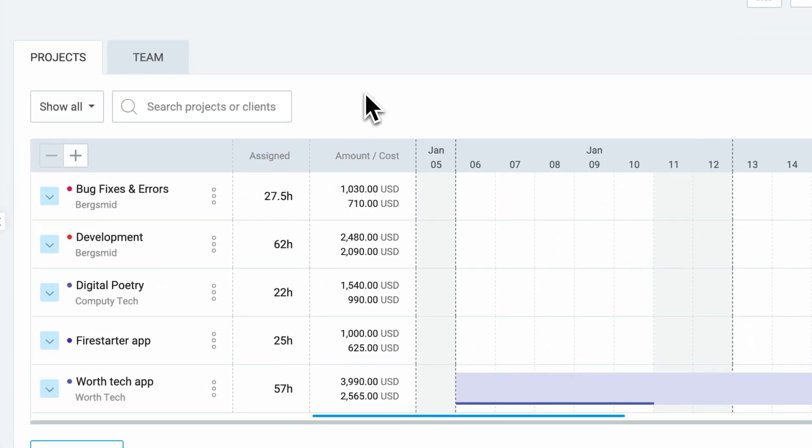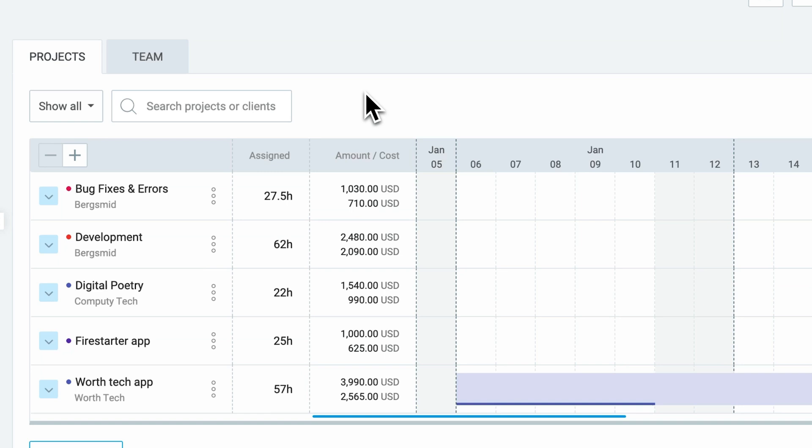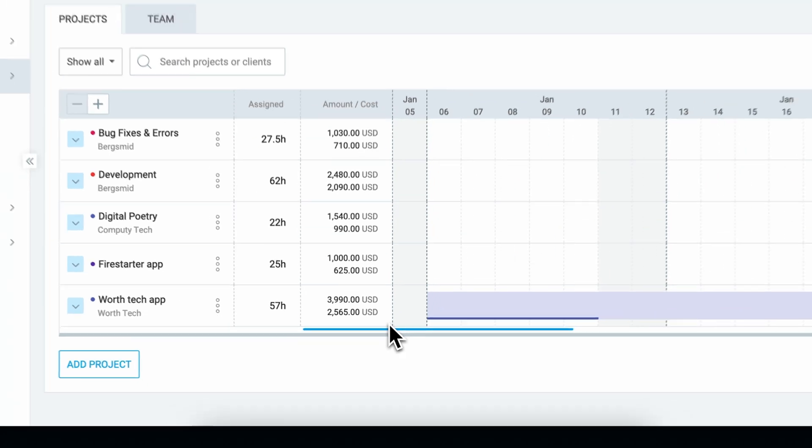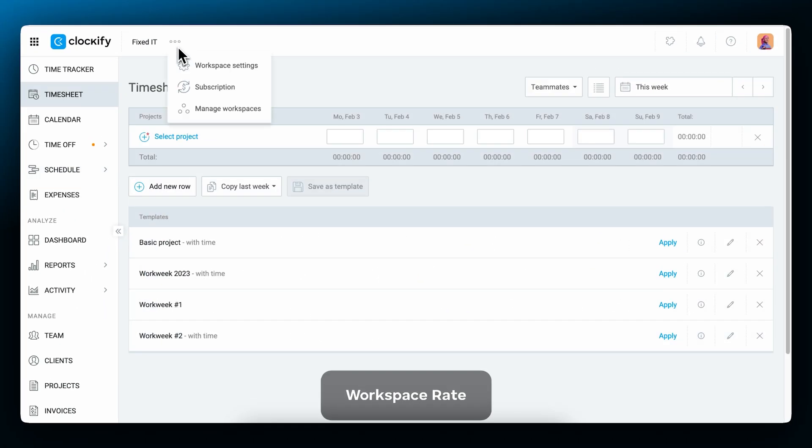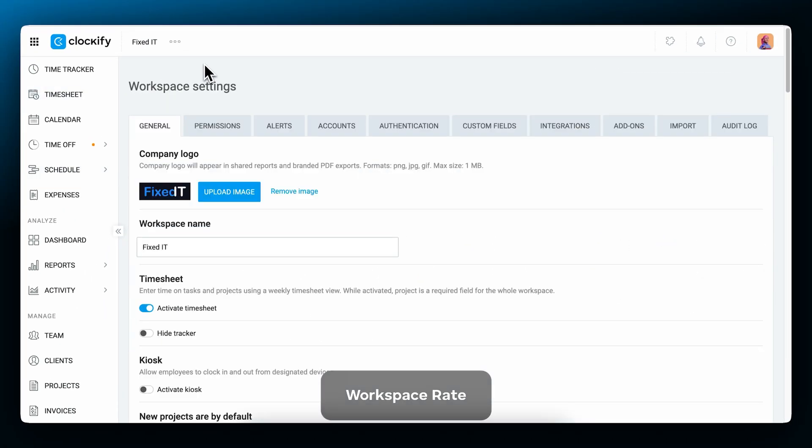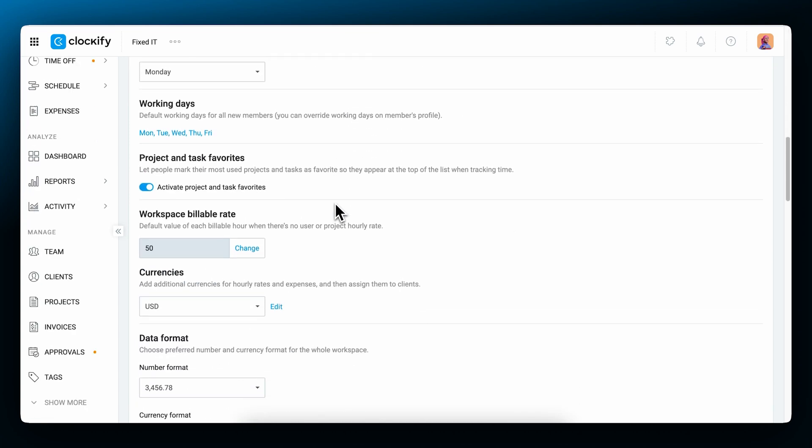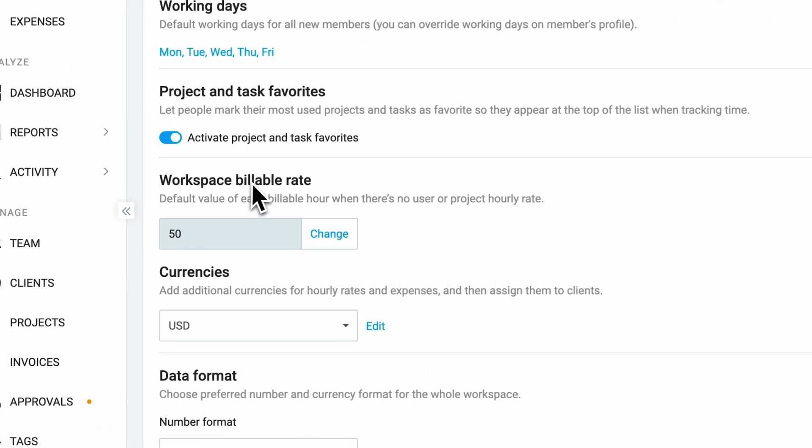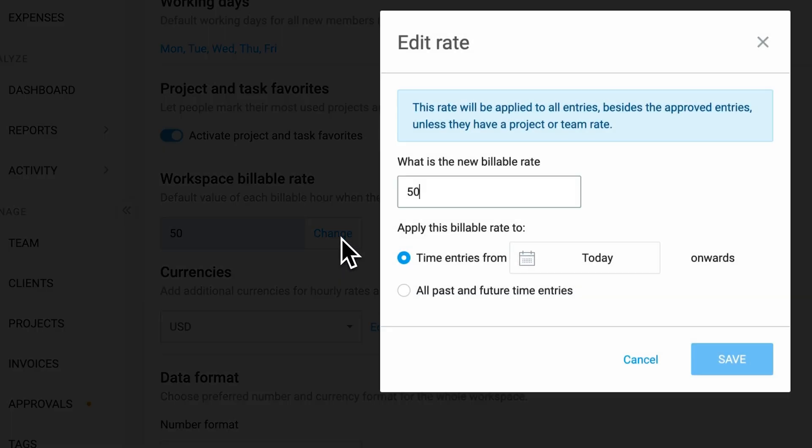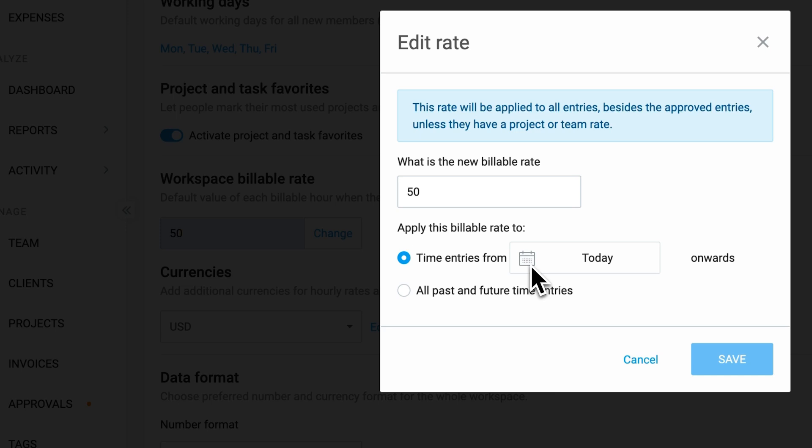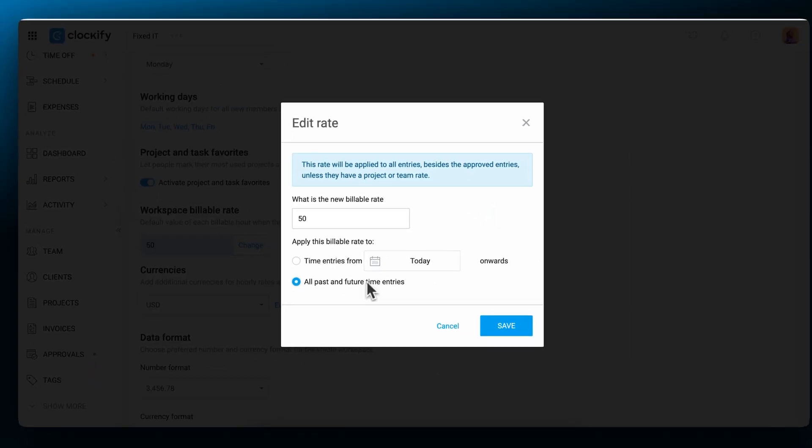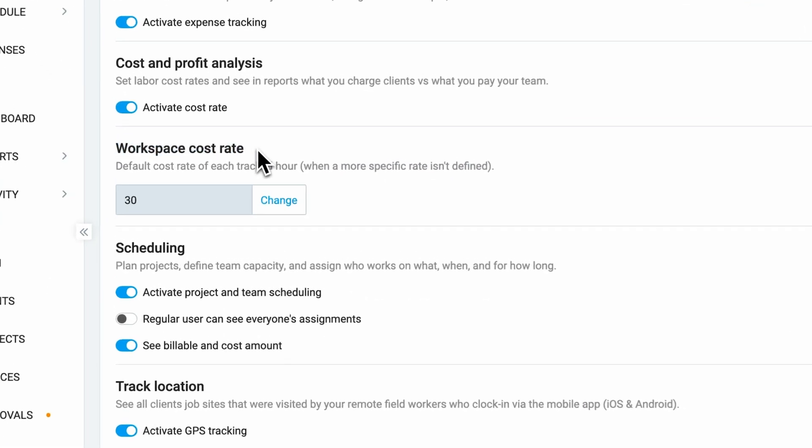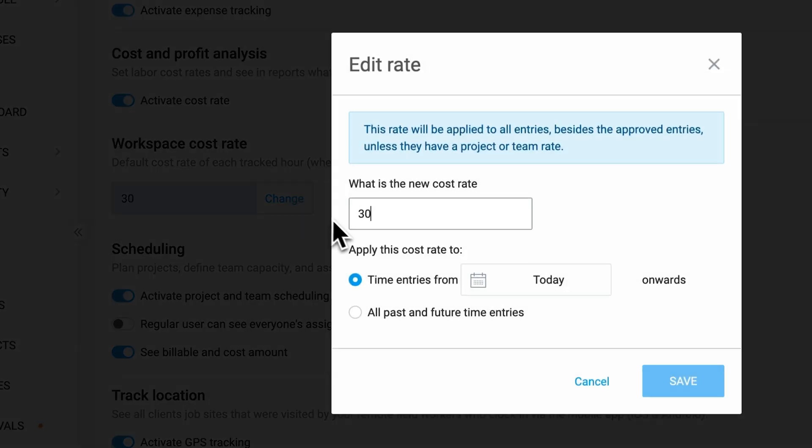If you schedule assignments, they will also inherit hourly rates using the same logic. Plus, you'll be able to see the projected amount and the cost based on the scheduled work. To set the workspace rates, go to the settings and find the field for Workspace Billable Rate. Click on the Change button and type in your billable rate. The same goes for the workspace cost rate.